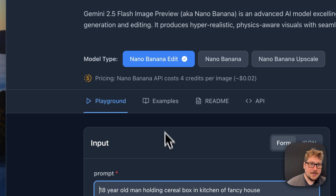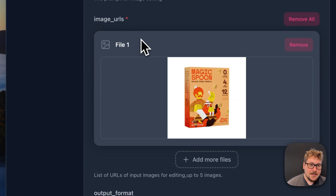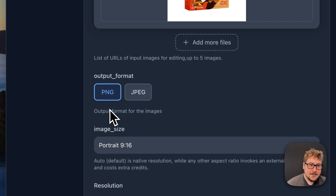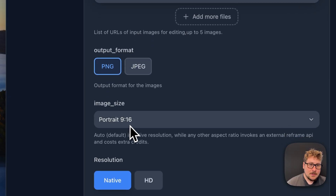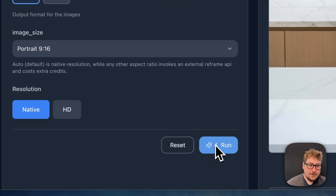Jumping to the Nano Banana side, we're going to give it the same exact prompt, the same image, PNG output, and we're going to use portrait resolution as well. We hit Run here, and then we're going to compare the two results.